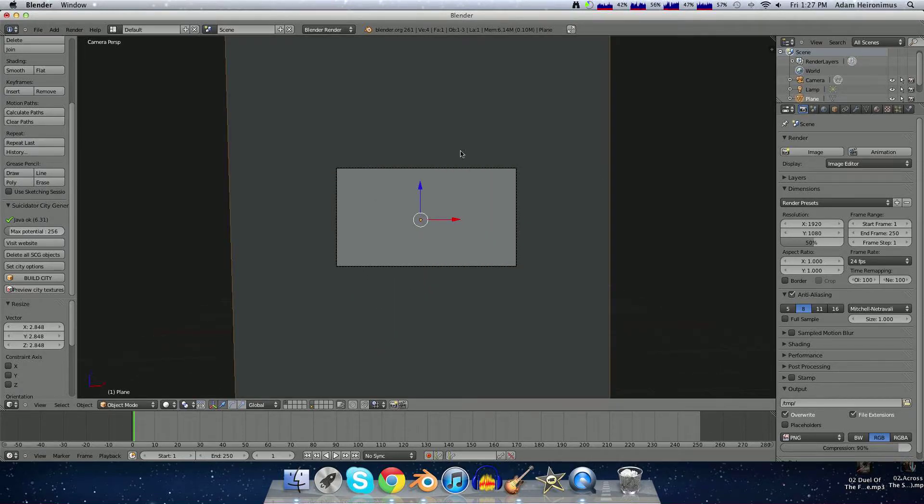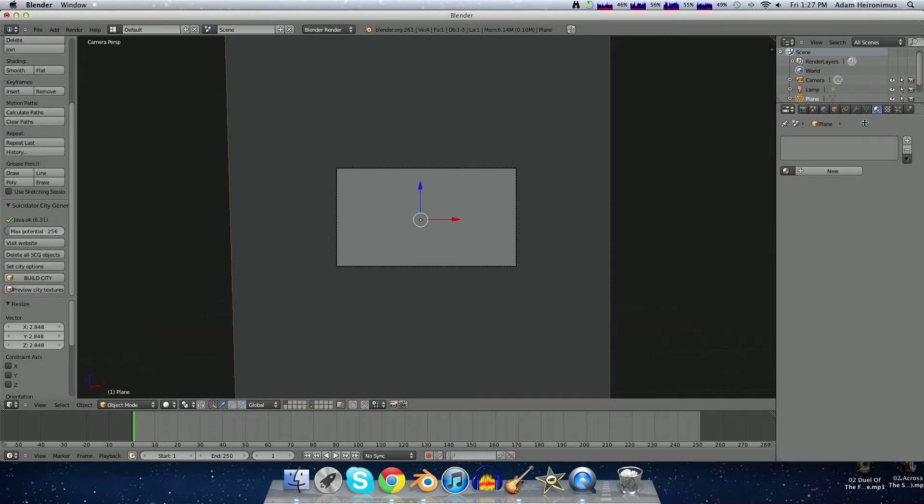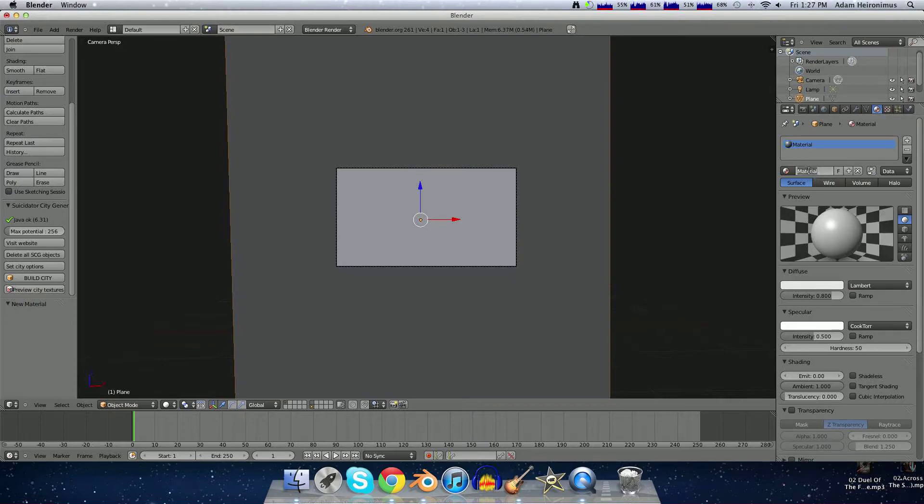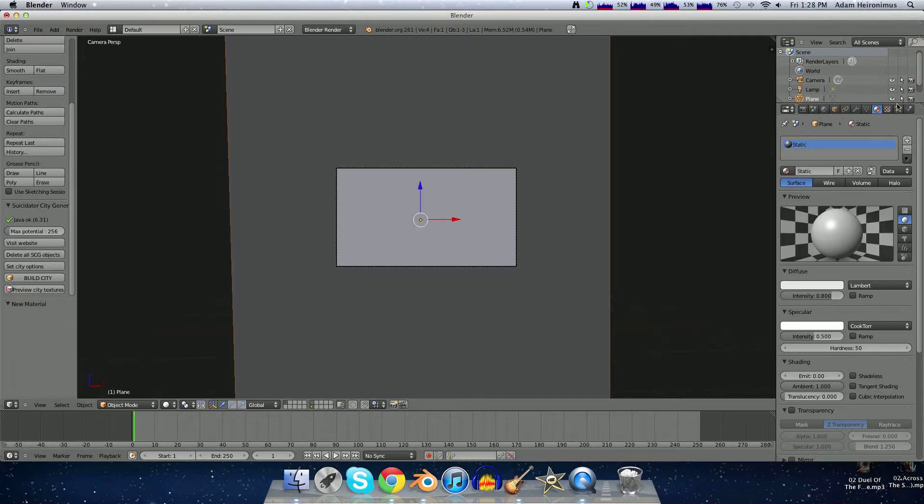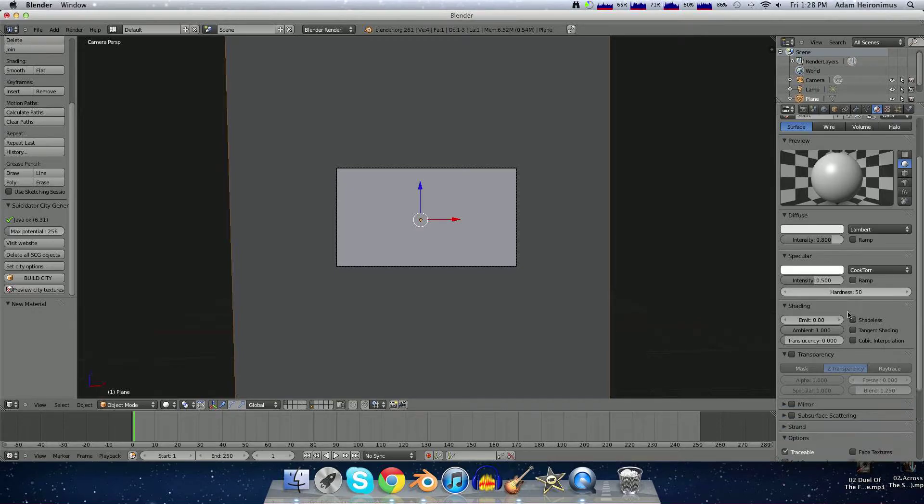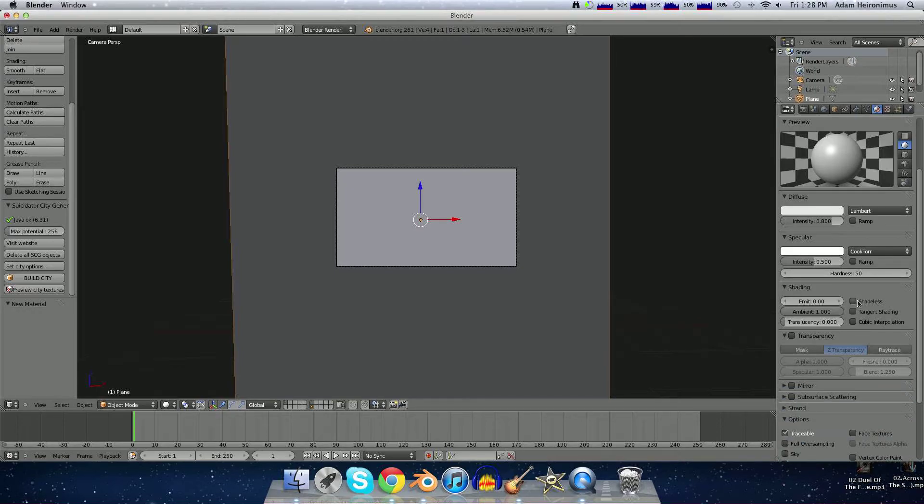Then we want to go over to the Materials menu right here and add a new material. We can just name that material Static, and then we want to make it Shadeless.